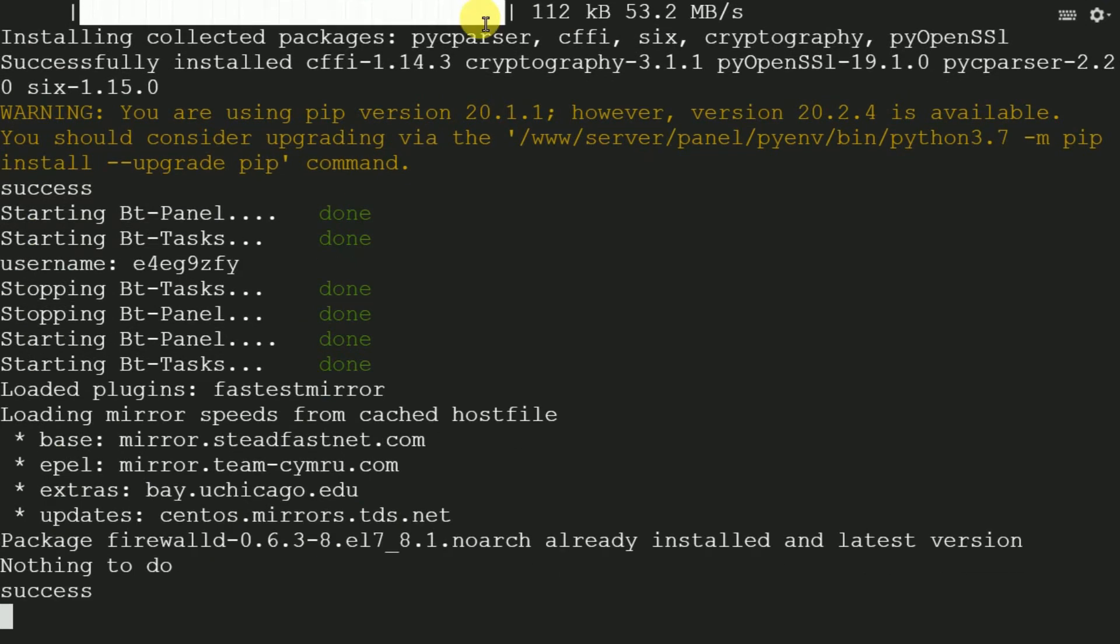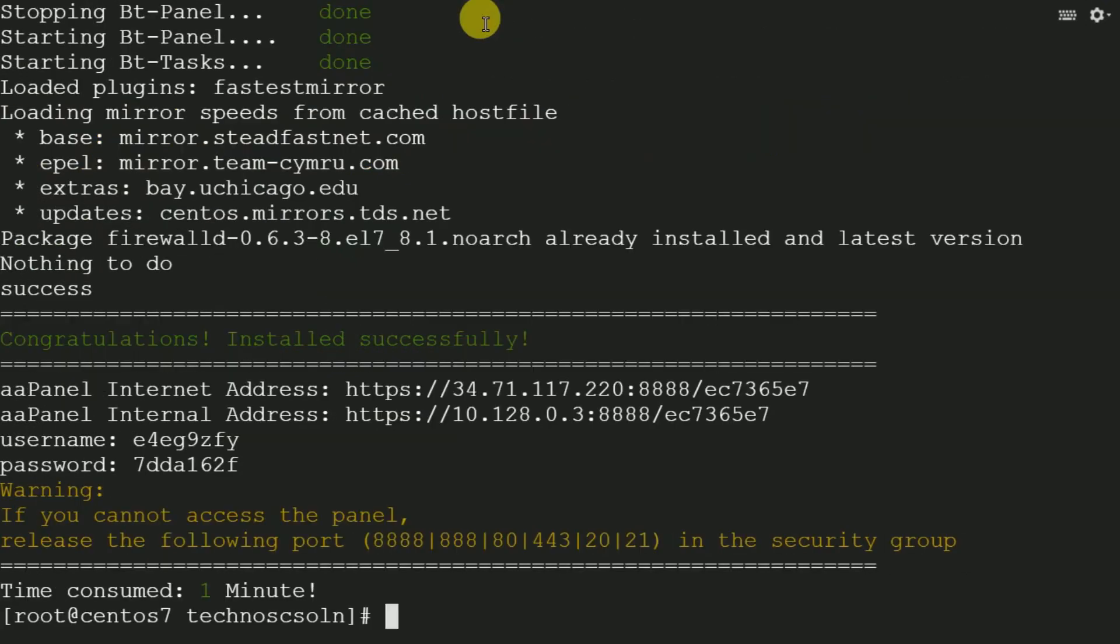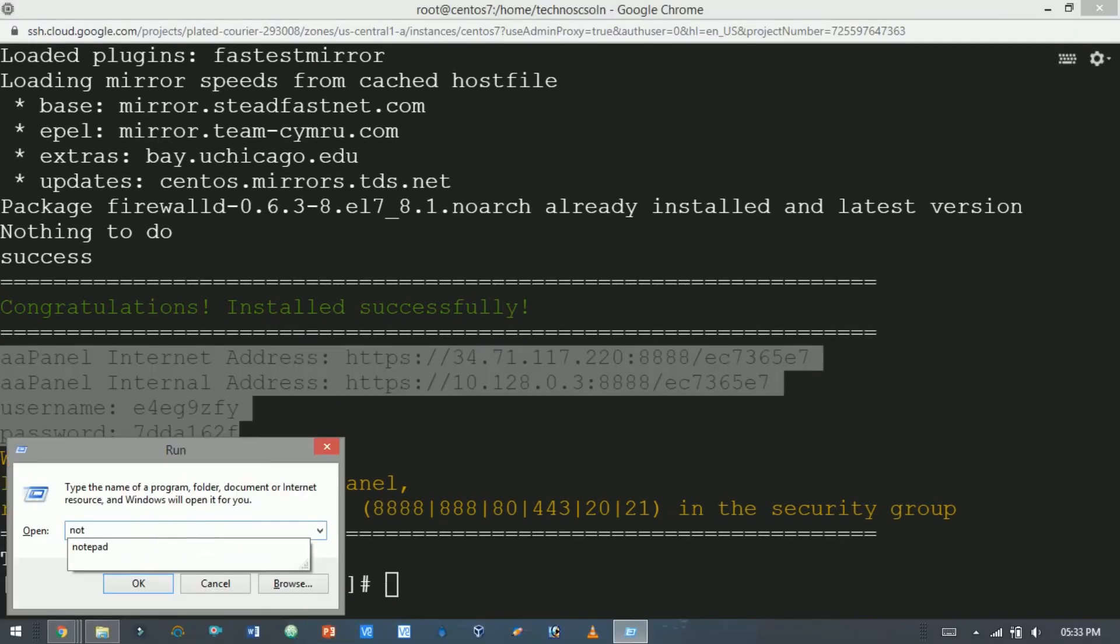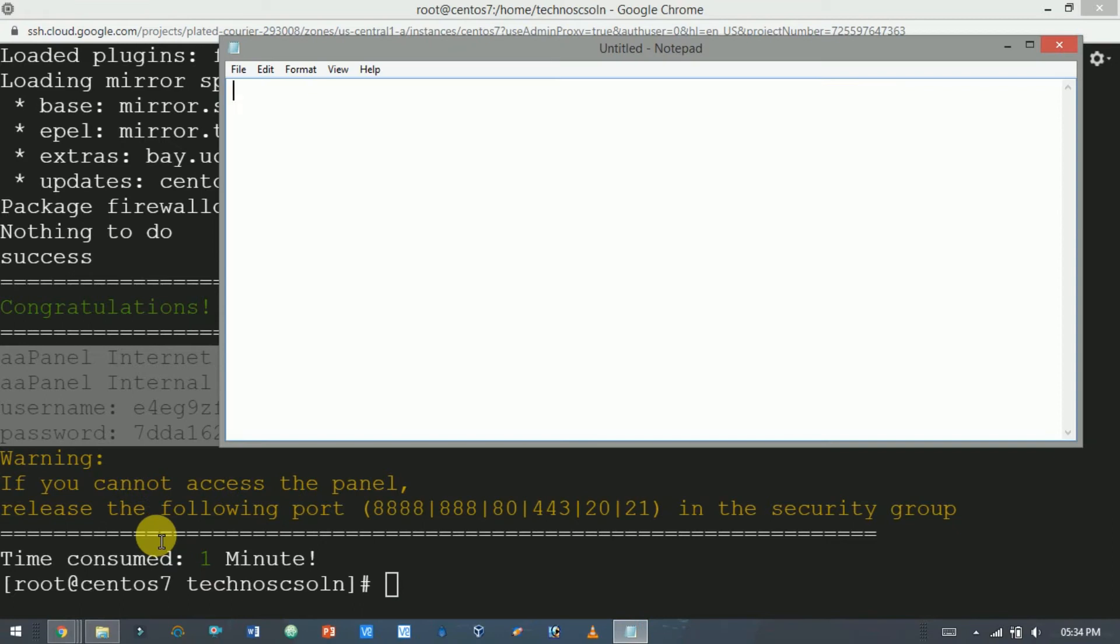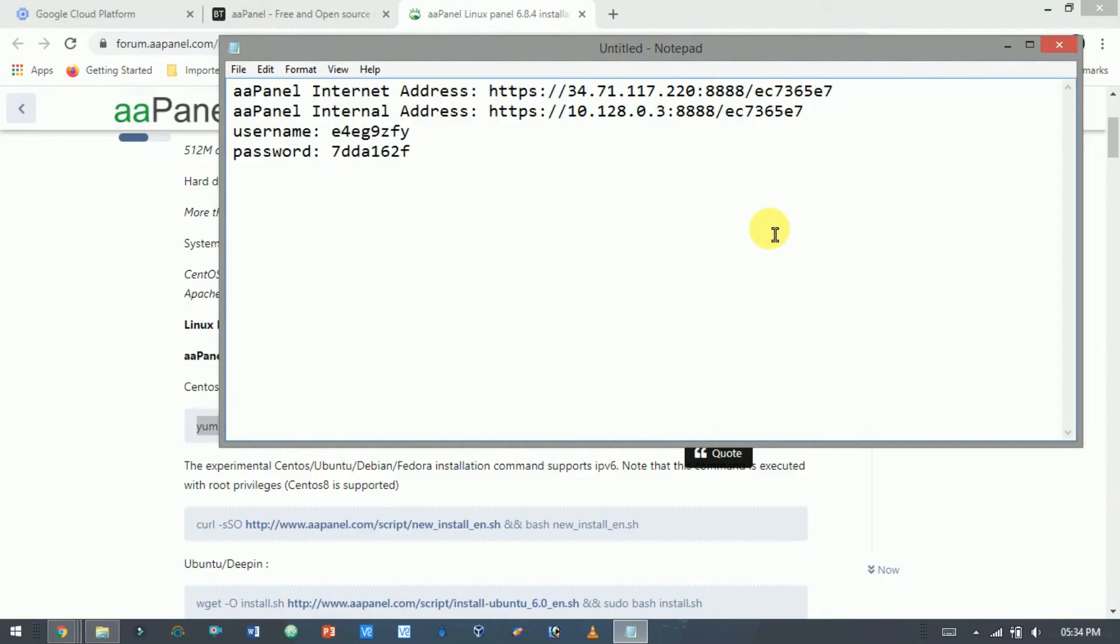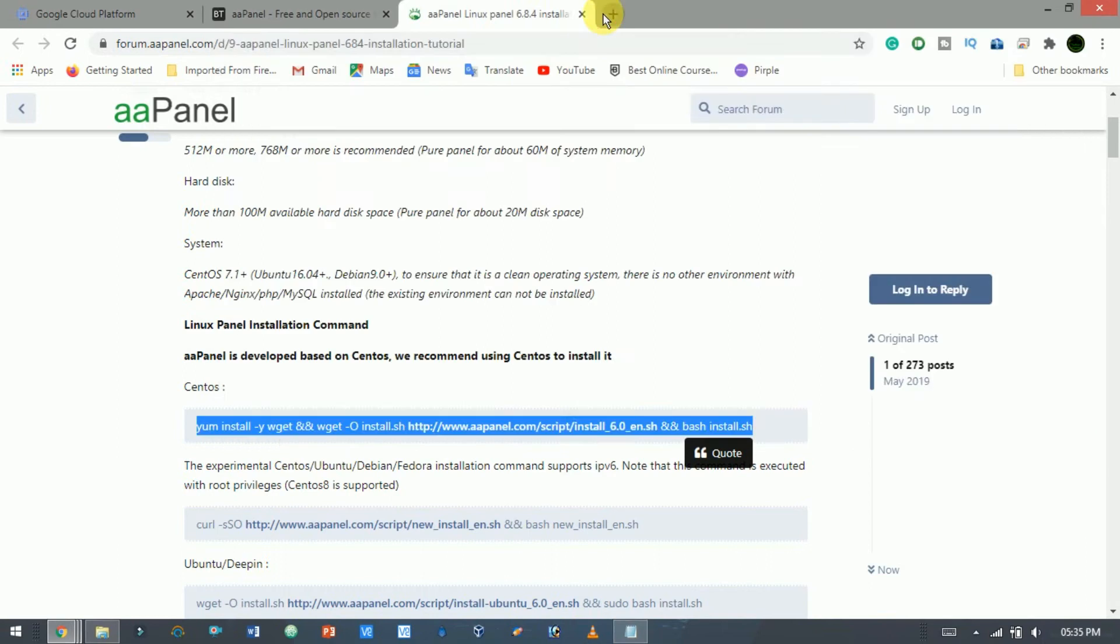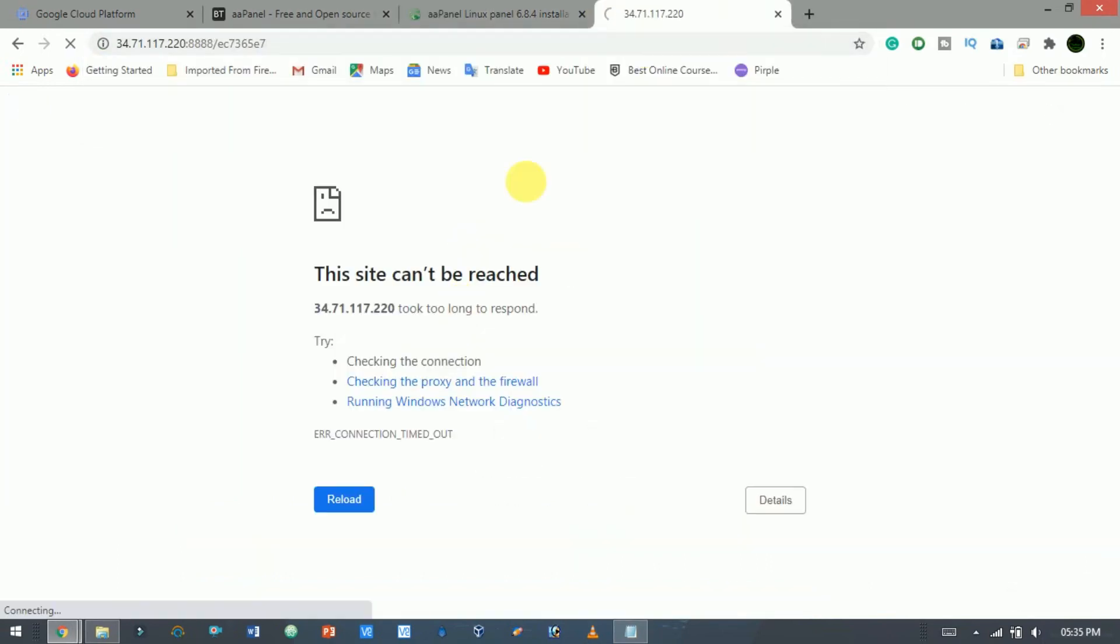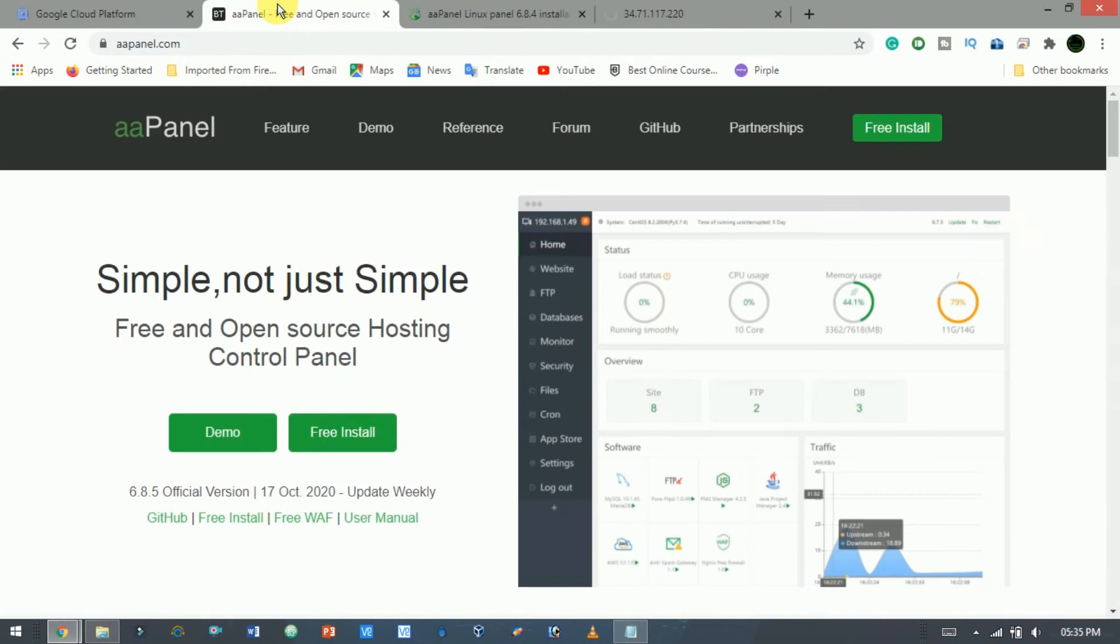After that, it will show AA Panel internet address, username, and password. I will copy it to notepad. To access AA Panel, open your favorite web browser, paste this link. As here you see this link is not accessible, because it needs port forward.